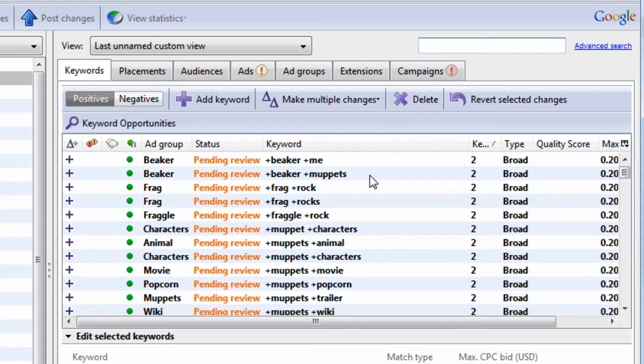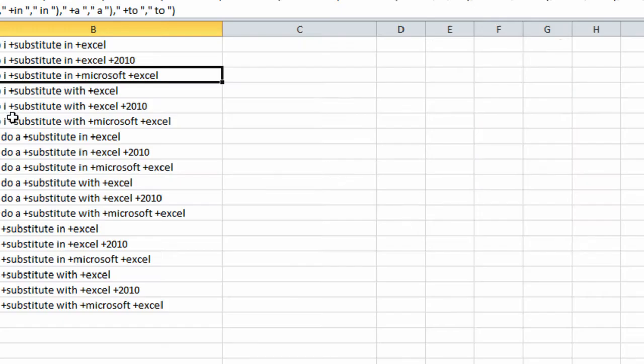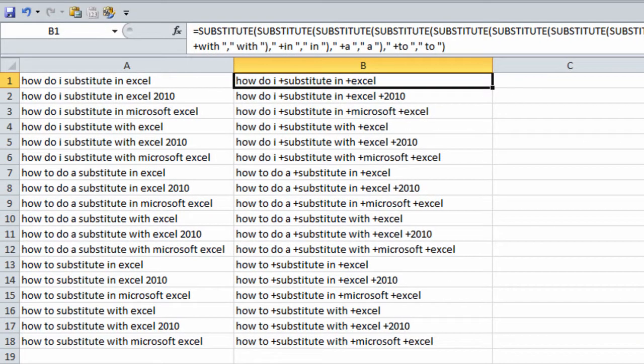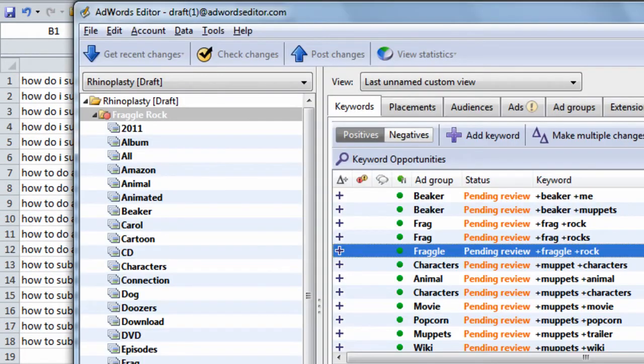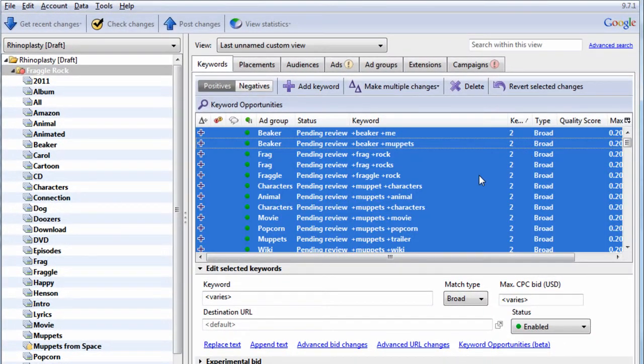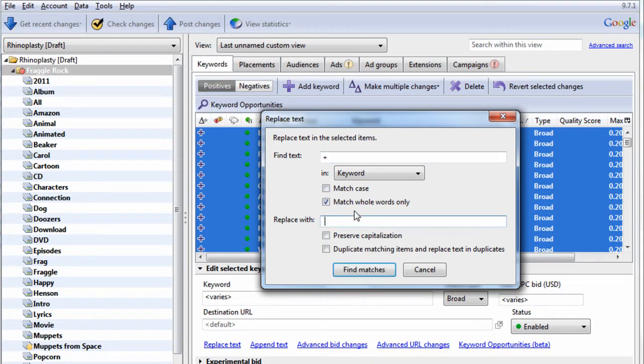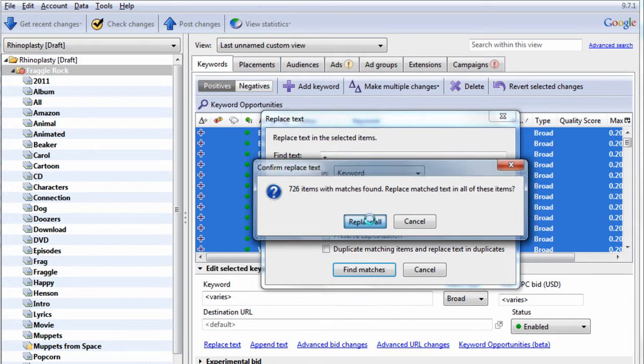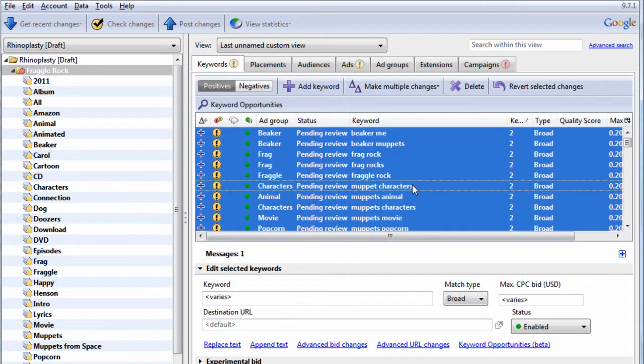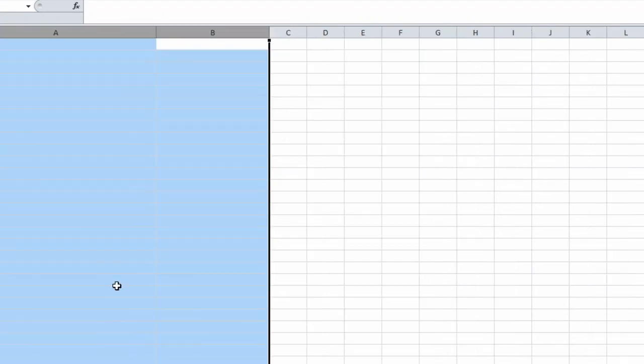So instead, let me show you in Excel what you could do. There's a formula we can use. So let's get all the broad. We have our filter still set. Let's hit Control-H. We're going to find all plus signs, replace them with a space, replace all. So now our keywords are broad and they're all back to normal with no plus signs. Let's go into Excel.